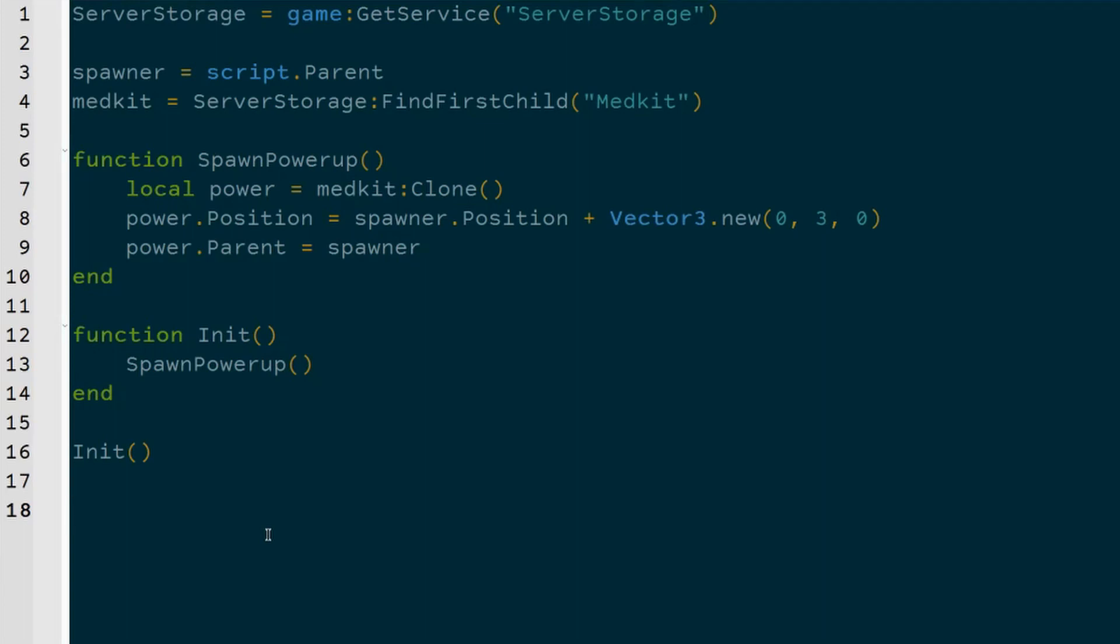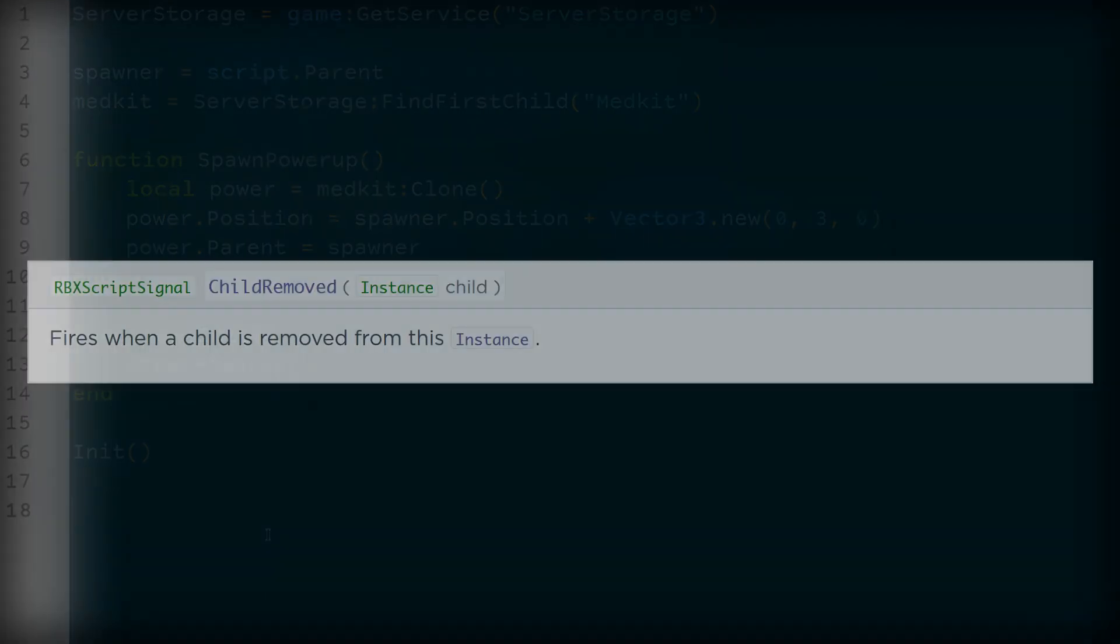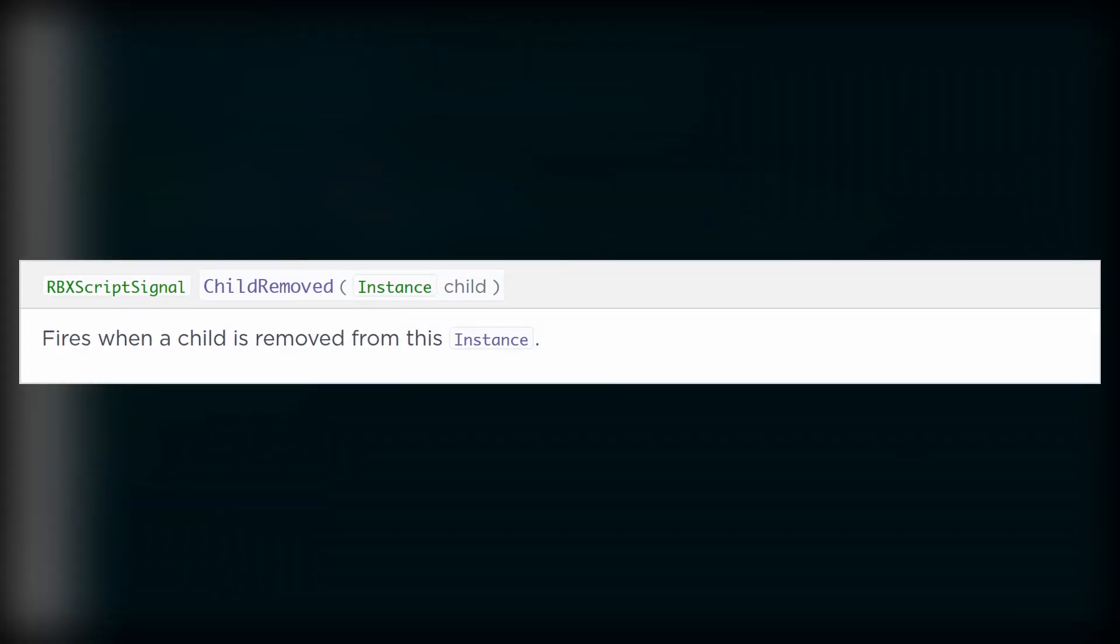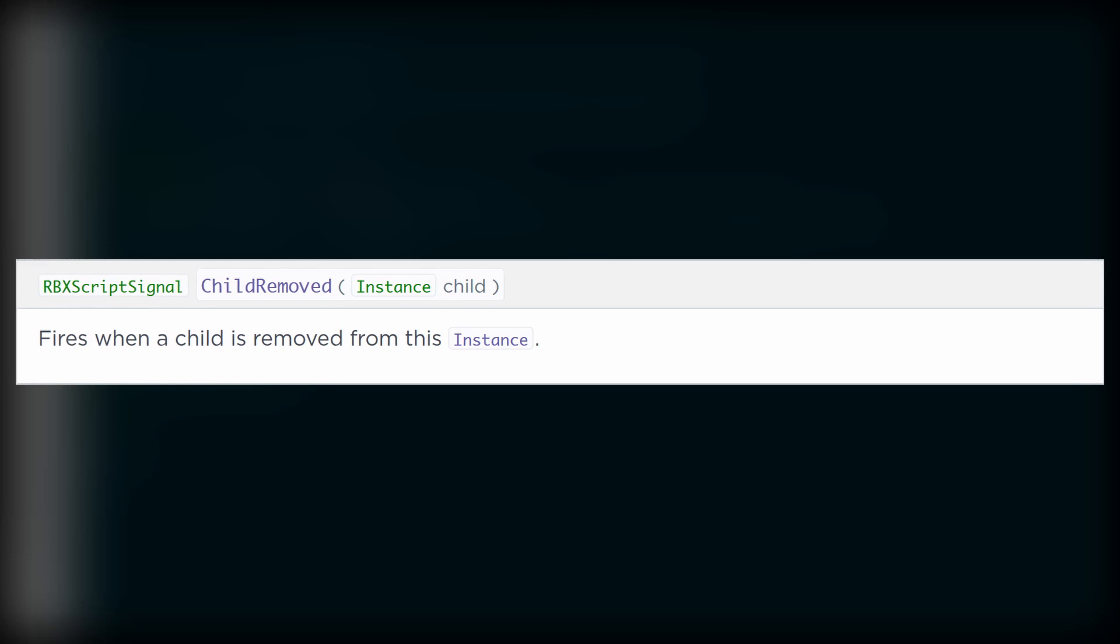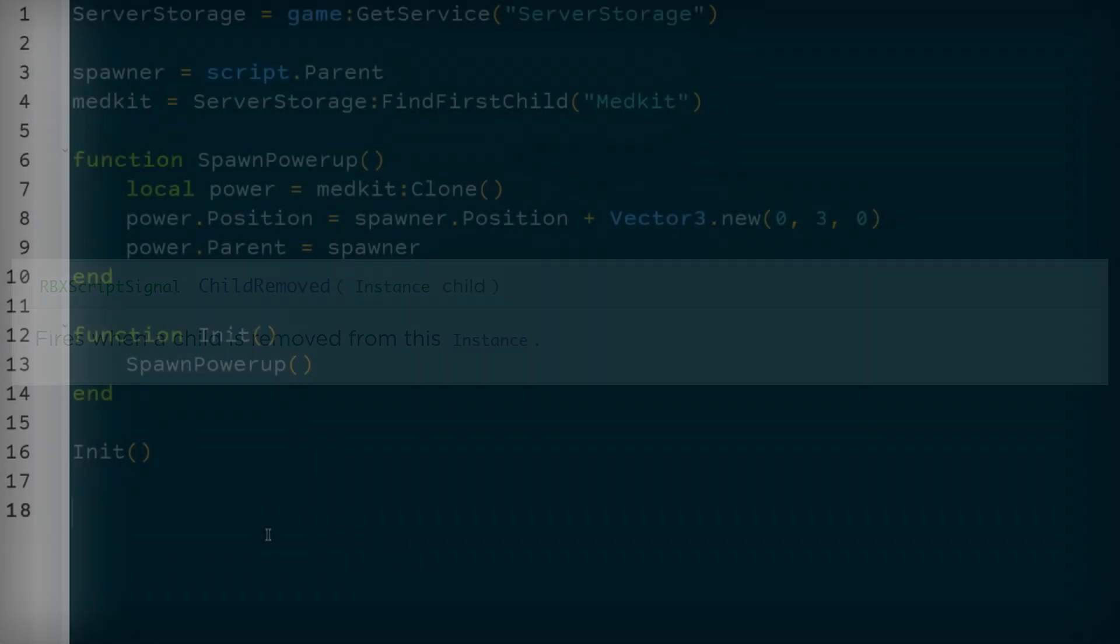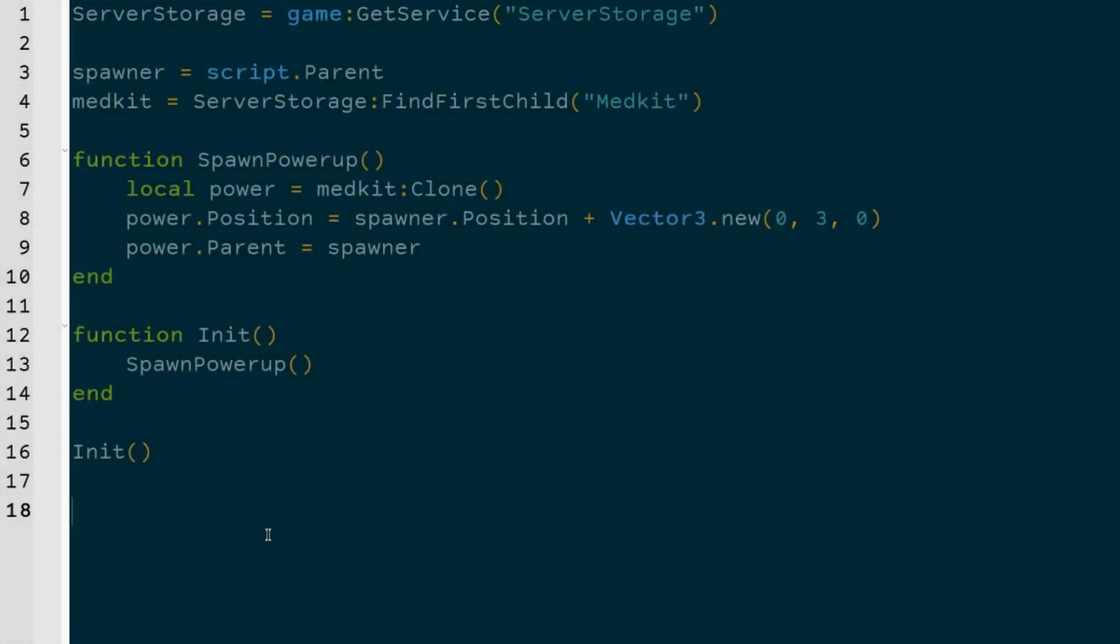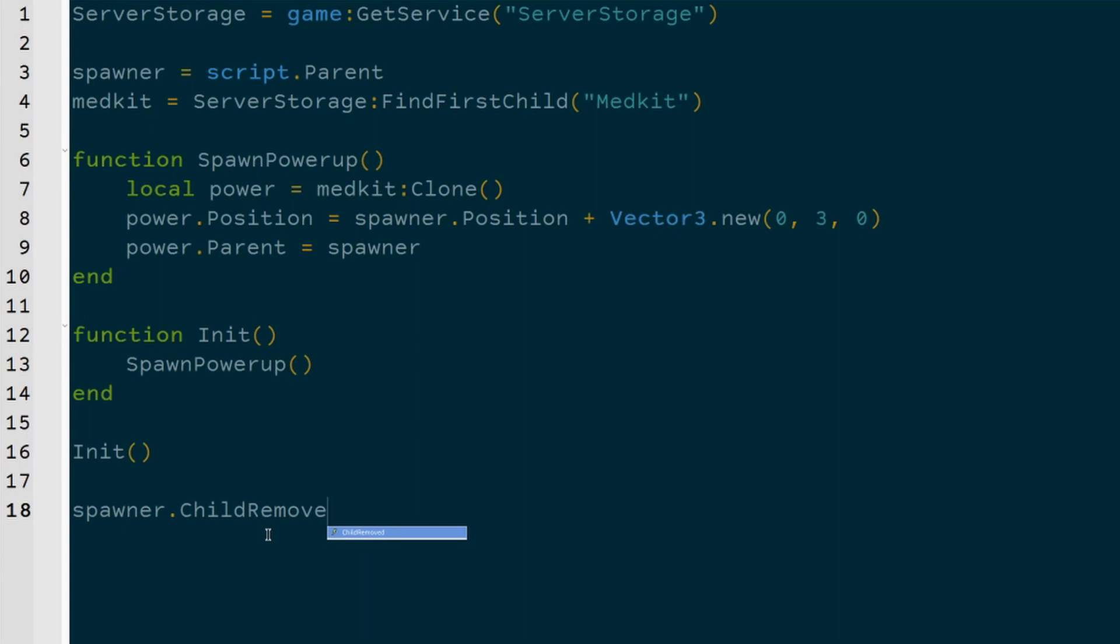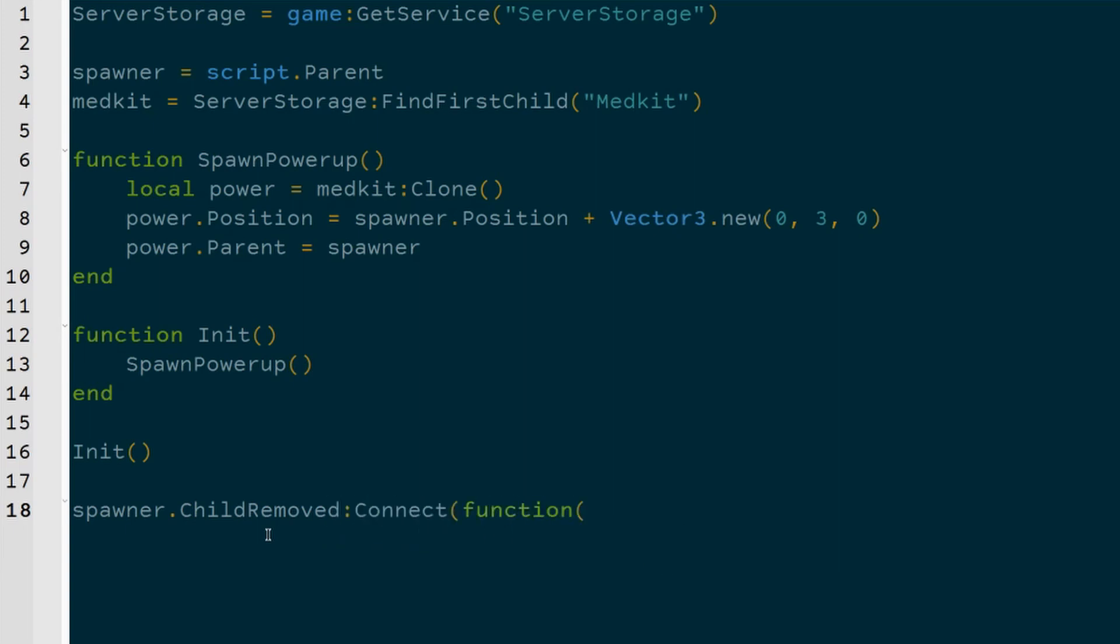The spawner part has an event called ChildRemoved, and ChildRemoved will return basically the name of the object, the child that was removed. So if we take spawner.ChildRemoved, we can connect that to an anonymous function.